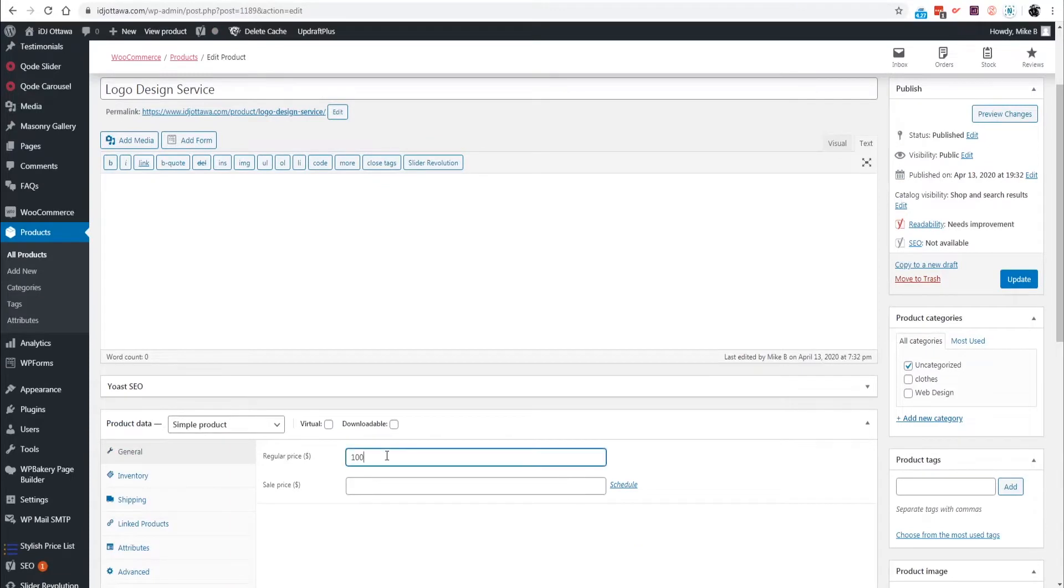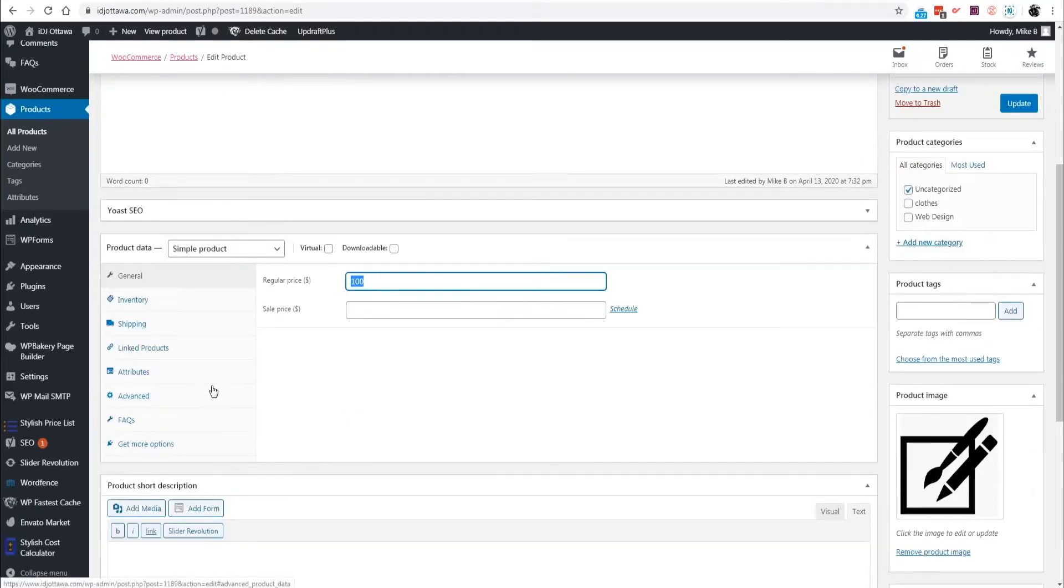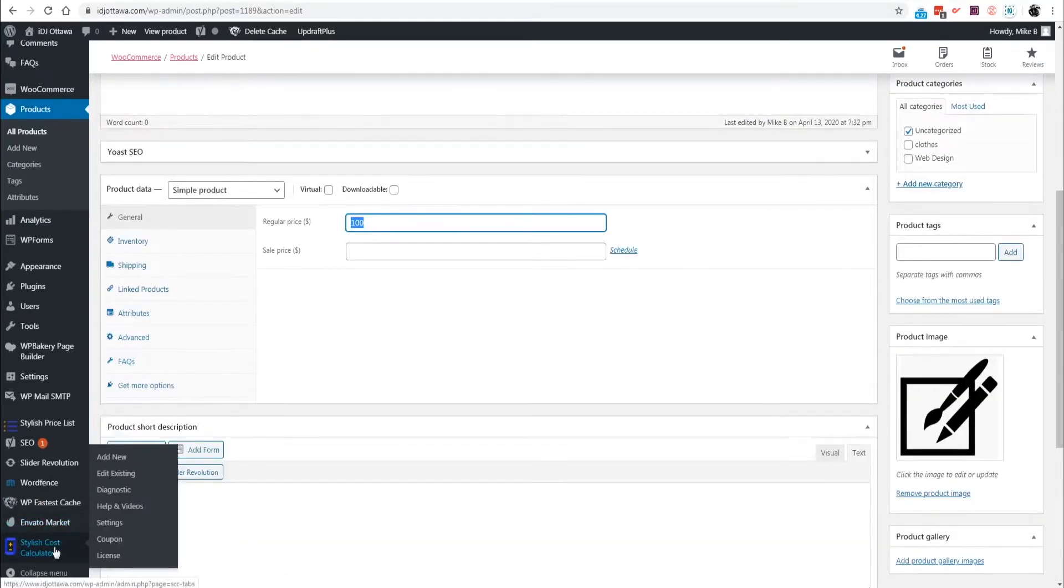With Stylish Cost Calculator it's very important to realize that this price here is the price that's going to show up in the WooCommerce cart, not the price that's in Stylish Cost Calculator. Therefore it's your responsibility to make sure that this price matches the Stylish Cost Calculator price. Now that we have three or four products set up.